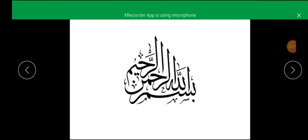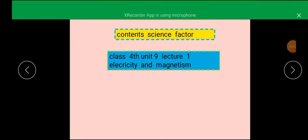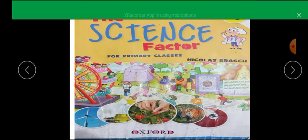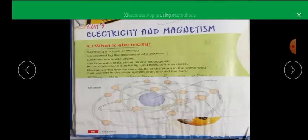Bismillahirrahmanirrahim, Assalamu Alaikum students. Today, 14th December, lecture number 1, class 4, unit number 9. This unit is about electricity and magnetism.